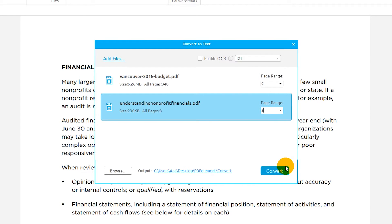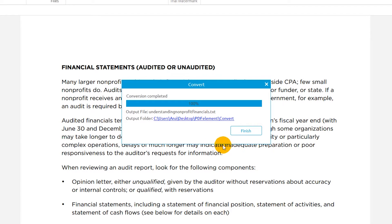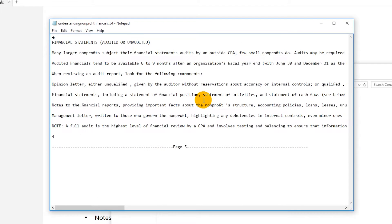Now click Convert. The result is a text file of the original PDF document.